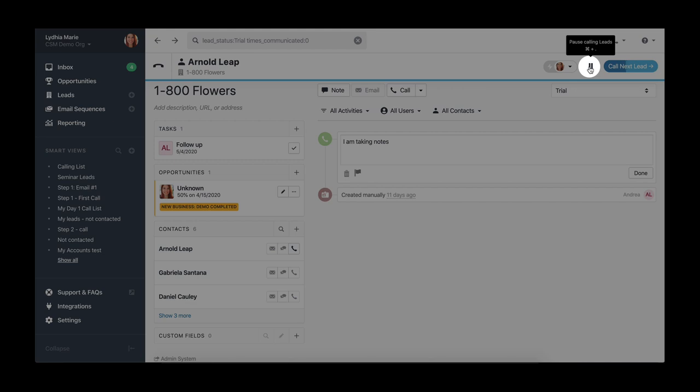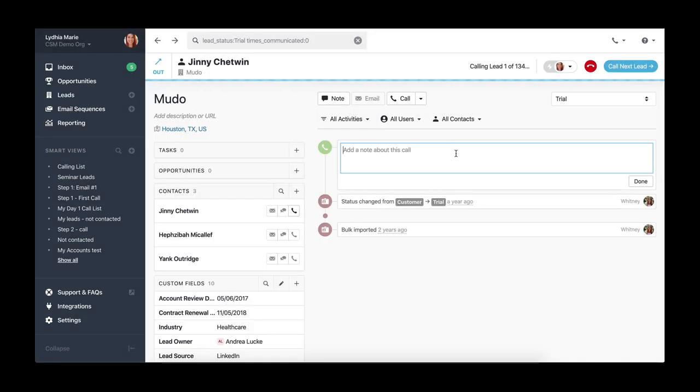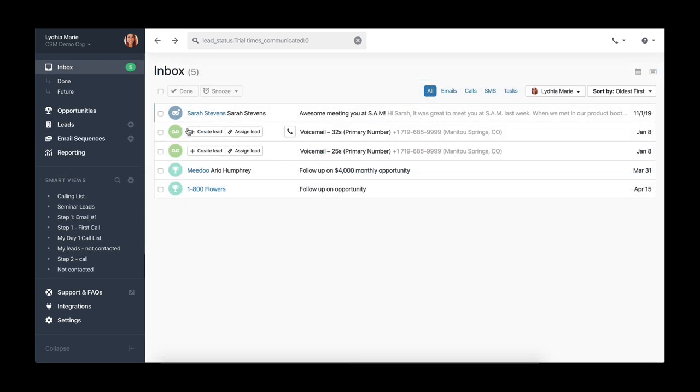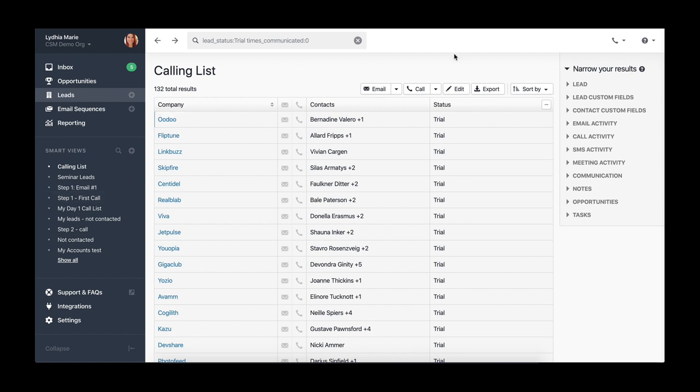You can also pause it yourself or click the button to start calling the next lead. If at any point you've been pulled into another project and need to resume calling your list, simply go back to your leads list and click call.